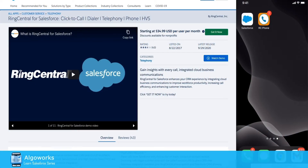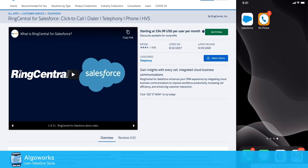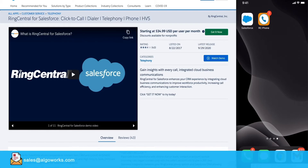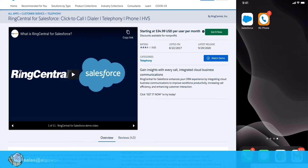Hello everyone and welcome to AlgoWorks Learn Salesforce series. Today we will see how one can use RingCentral on Salesforce using the RingCentral application. In this video we will cover some of the advantages of using the RingCentral application, followed by a demo of RingCentral in Salesforce and the Salesforce mobile application, and then we will see some Salesforce settings for the softphone layouts.